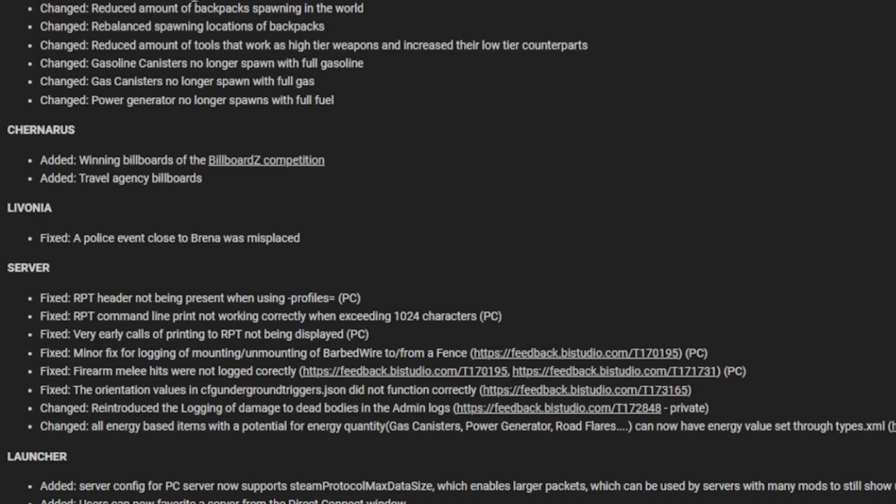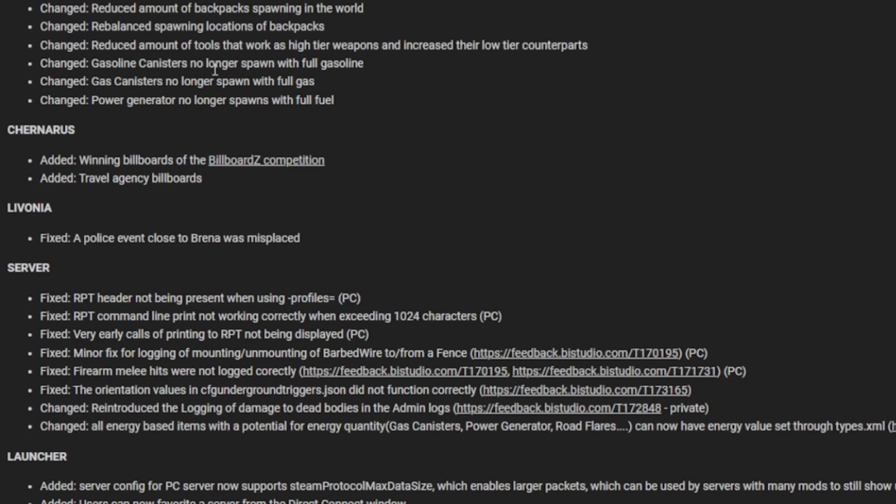They reduced the amount of backpacks spawning to counter the new backpacks, so it's now a stable amount, not overboard. Balanced spawning location of backpacks. Reduced the amount of tools that work as high tier weapons and increased their low tier counterparts. Gasoline canisters now spawn full with gasoline. Gas canisters no longer spawn with full gas. Power generator no longer spawns with full fuel.